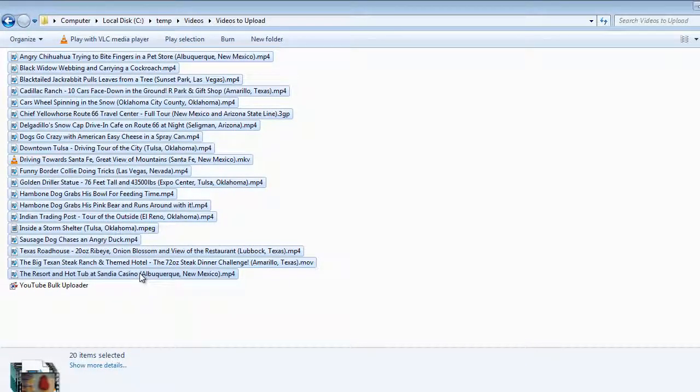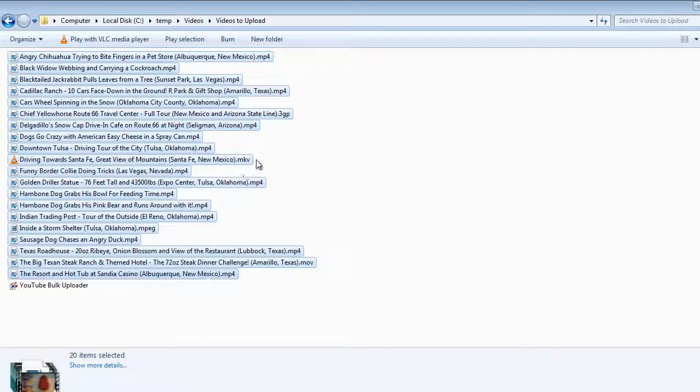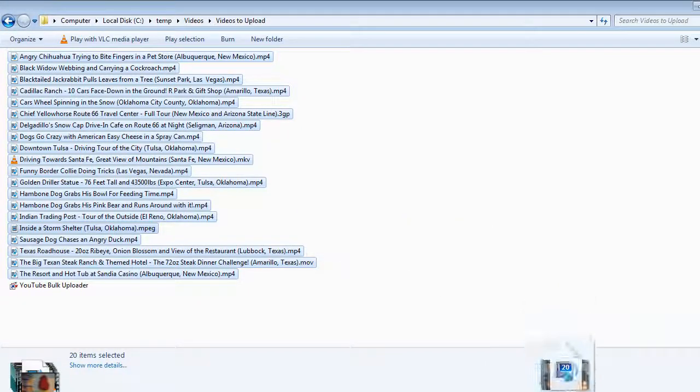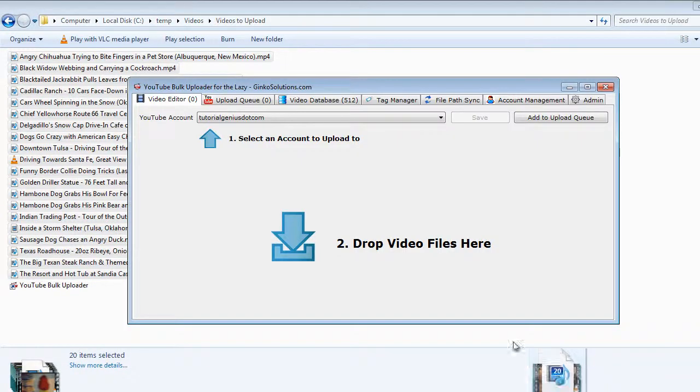Highlight all the videos you would like to upload, it supports multiple file types. You can see here I have MP4s, MKVs, 3GPs, MPEGs, simply drag and drop them onto the application.